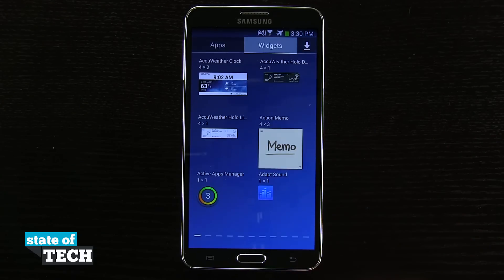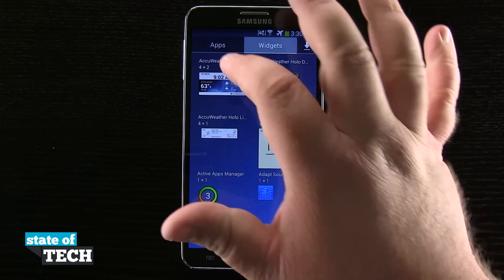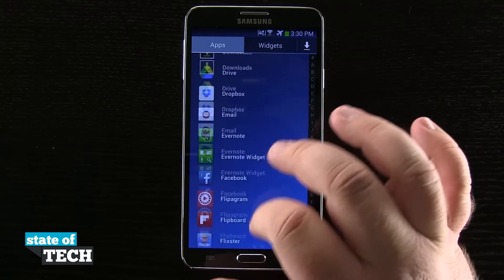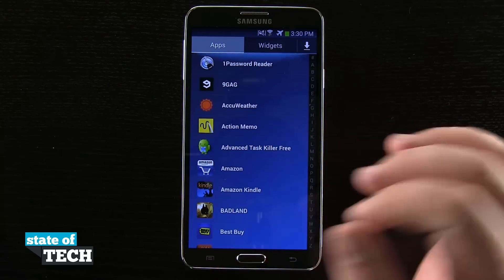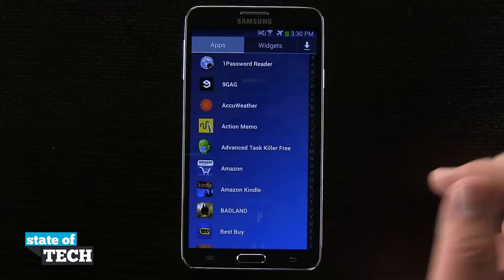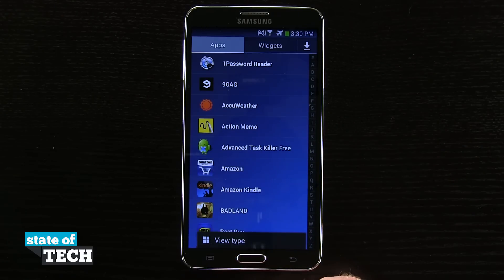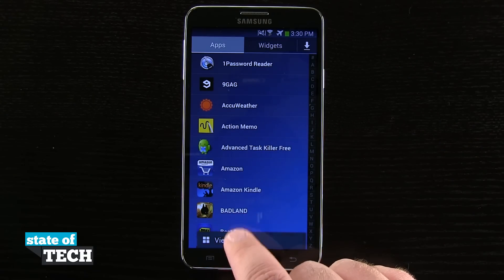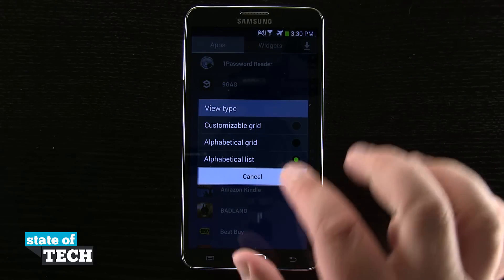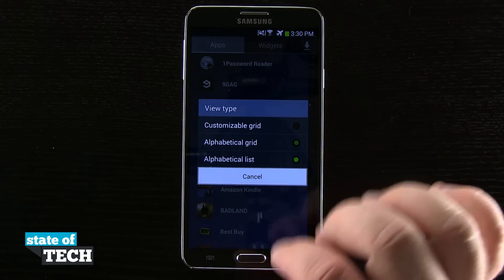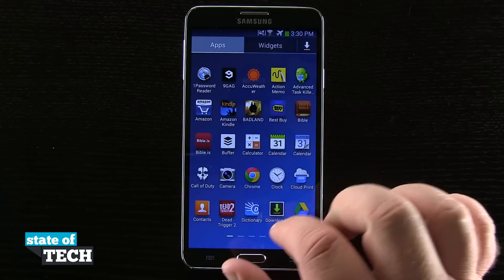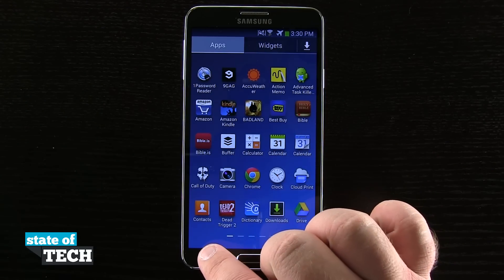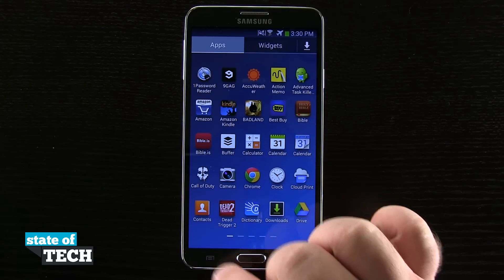We're going to open up our app drawer, come into the apps tab up here at the top, and then we'll be able to see a list of all the applications. We're going to come down here and change our view type to our normal alphabetical grid, and then we'll be able to go ahead and tap here in the bottom left-hand corner again.